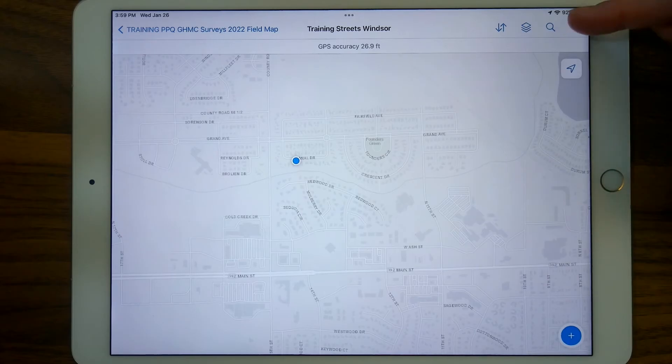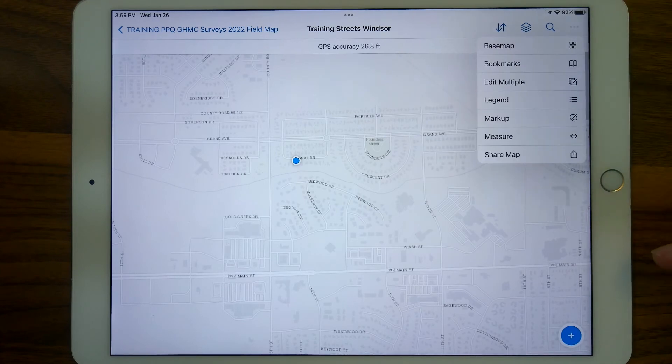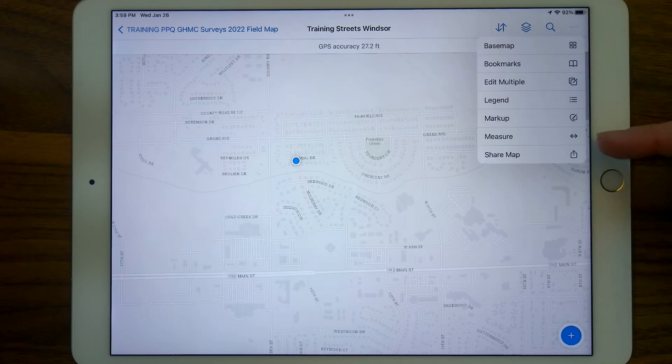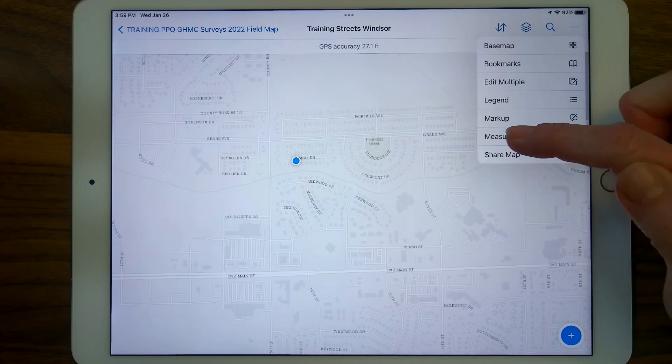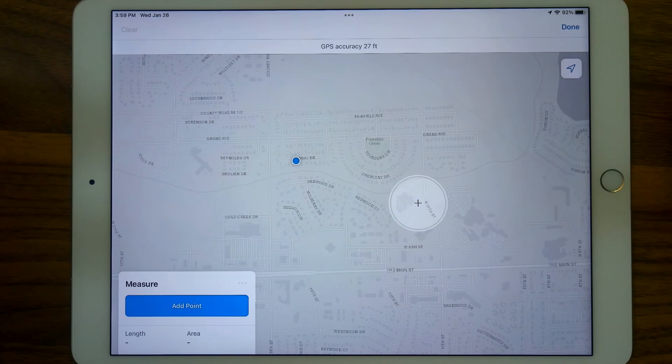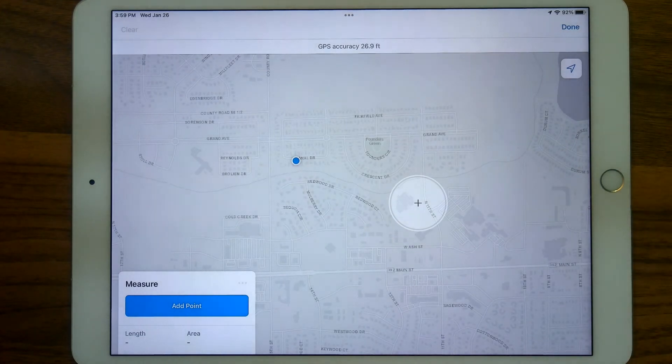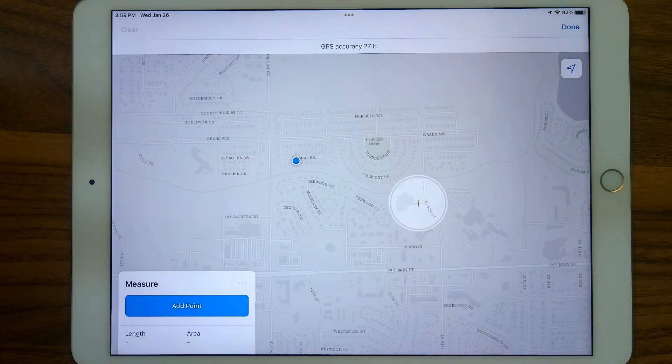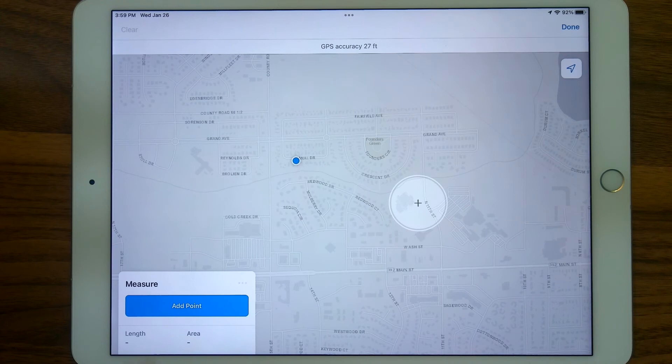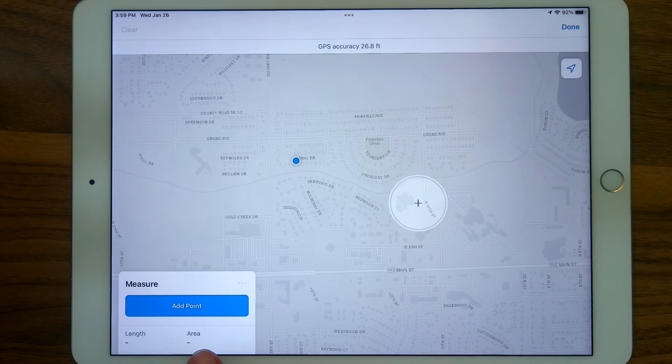I'd like to talk about one other really useful feature in this overflow, and that's the Measure tool. This tool has changed in its appearance just a little bit in Field Maps. This tool existed in Collector. You used to choose between a length or an area, and now both are automatically displayed.